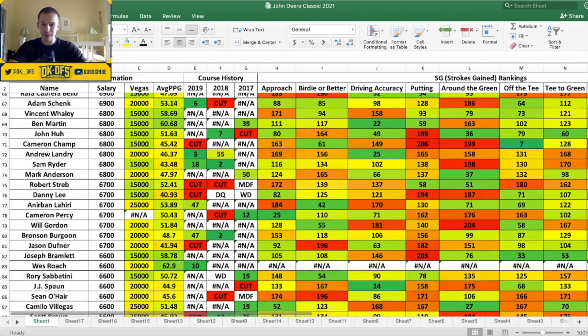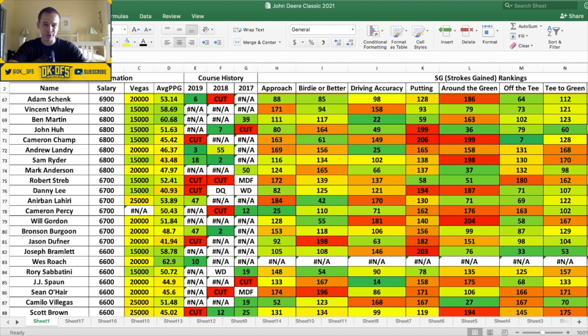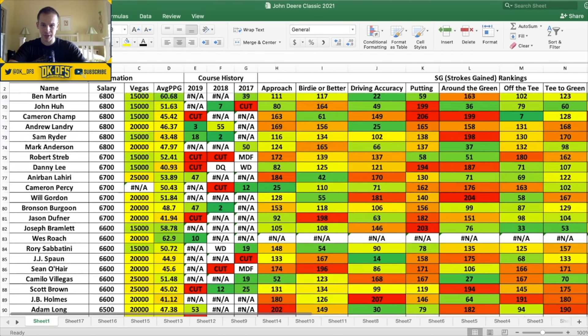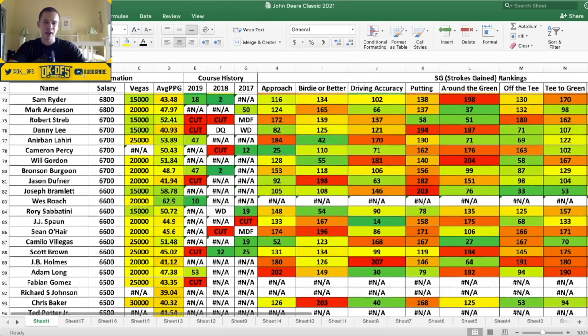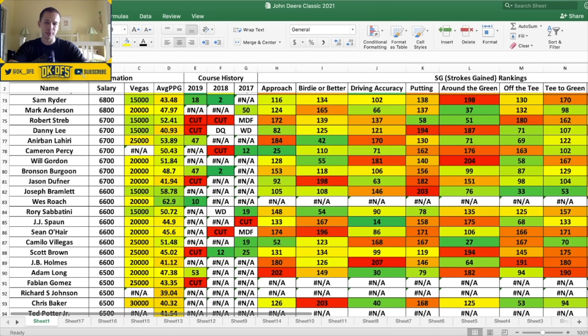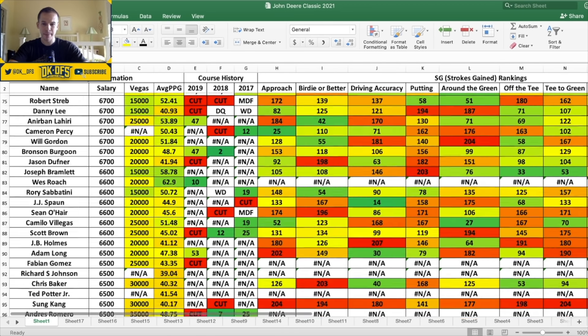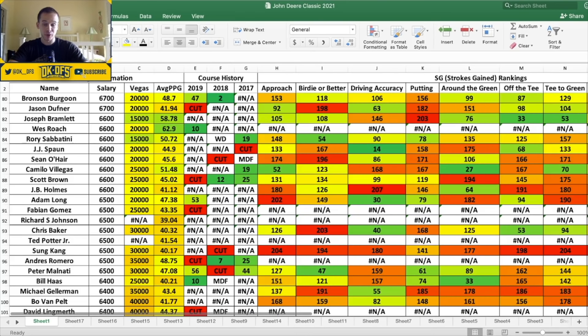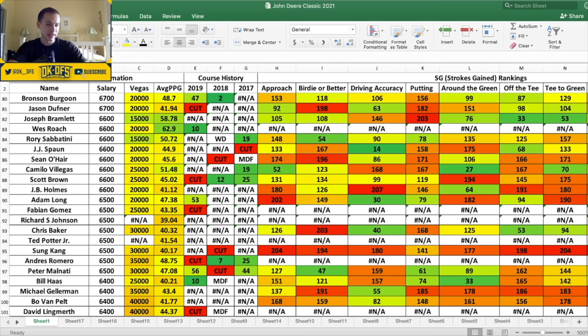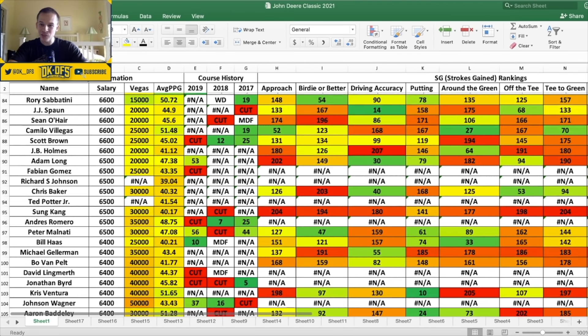Now in the 6K range, again there is really not much here. I think Adam Schenk, I mentioned him last week, also looks okay. Sixth here two years ago. Overall approach, birdie better, accuracy, putting numbers about average, nothing crazy. But at that price point I think that does make him a pretty decent play. Sam Ryder has made the cut last couple years he's played - 18th and second in 2019 and 2018. He's only 6.8K, he's 150 to 1 odds to win, and he makes for a viable punt play. Bronson has also made the cut last couple years - 47th and second in 2018.